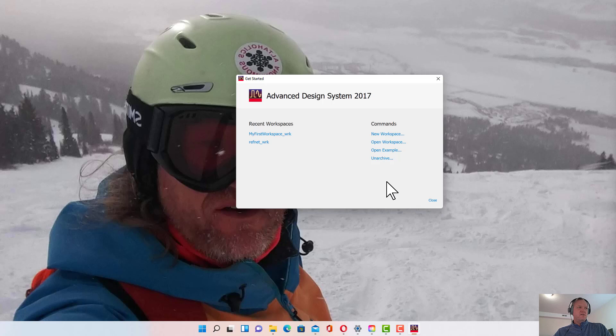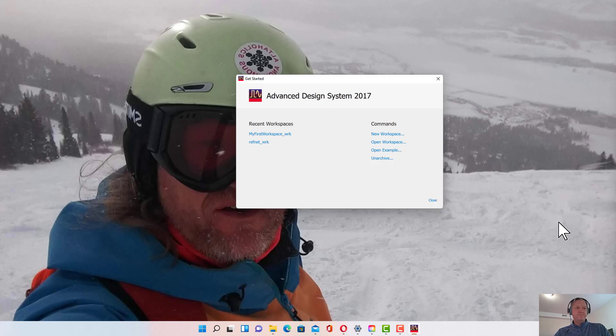We'll work on workspaces next and running some simulations in the next video. All right, thank you.